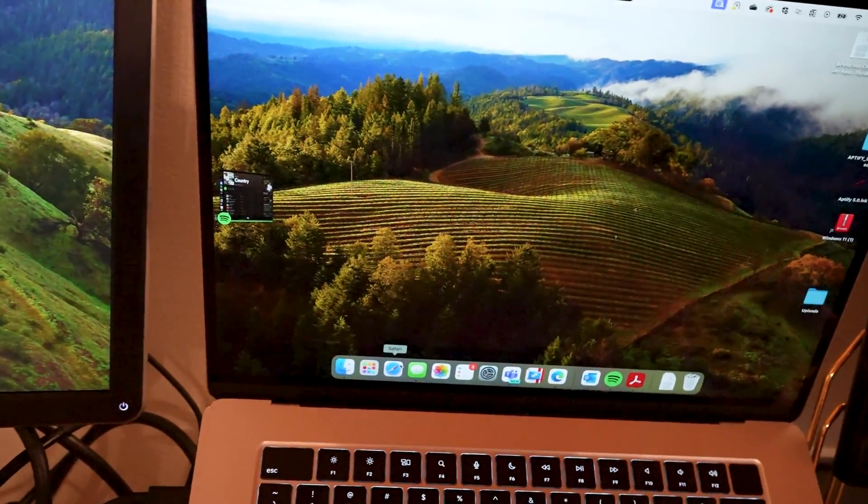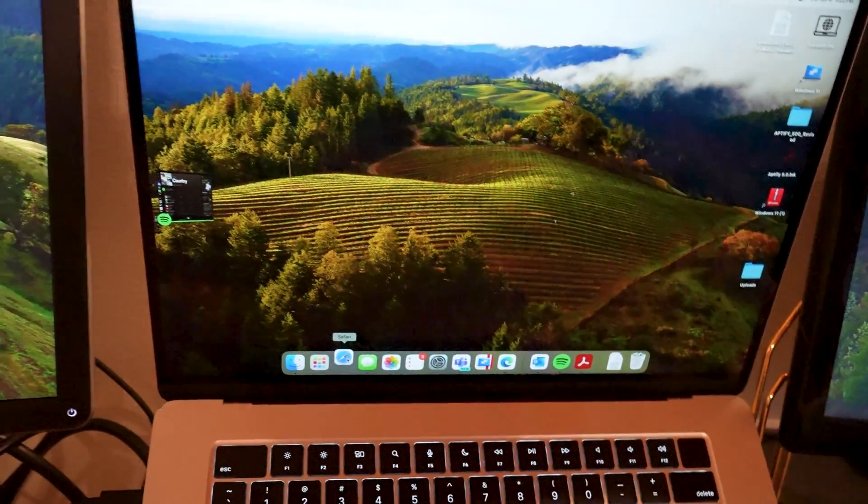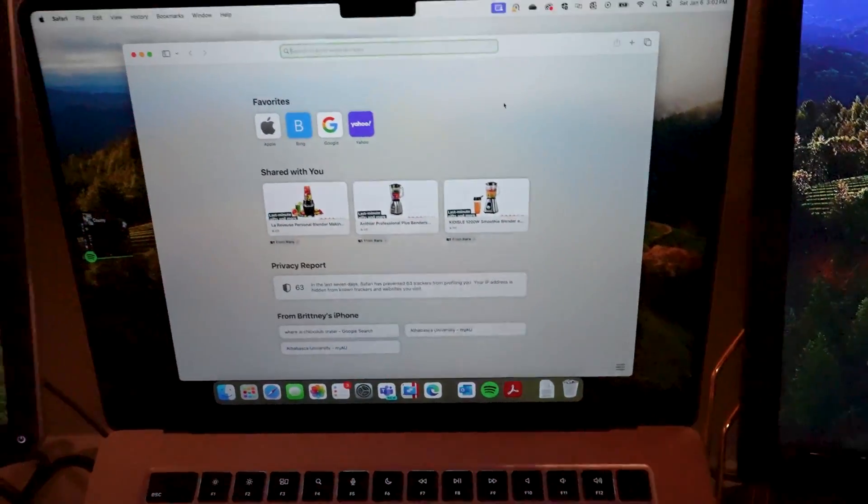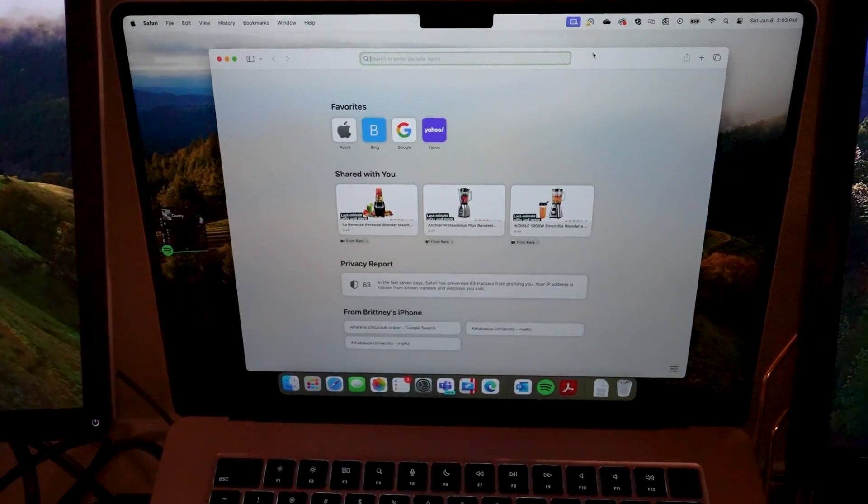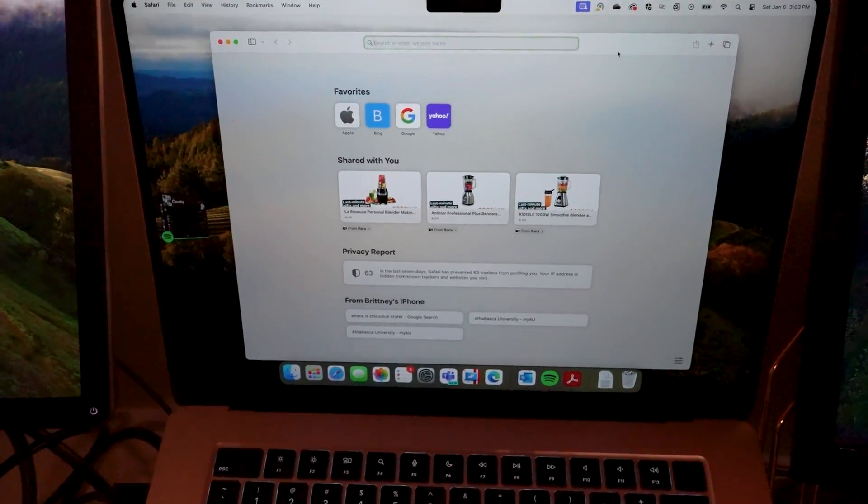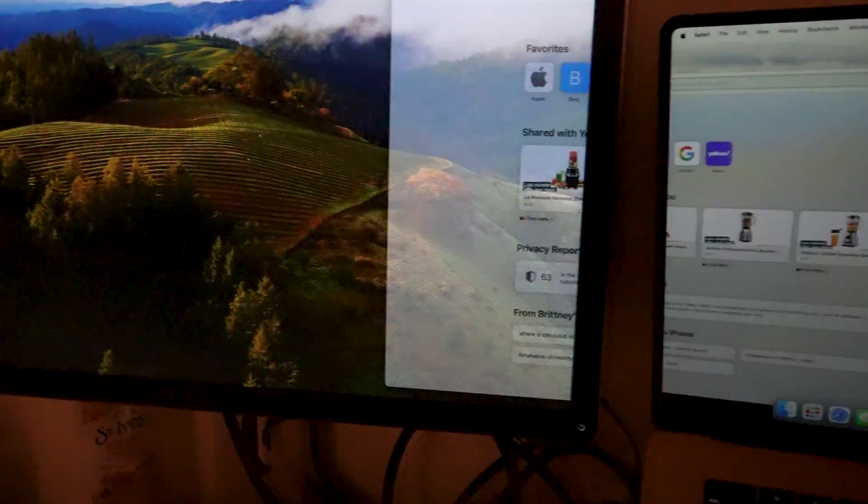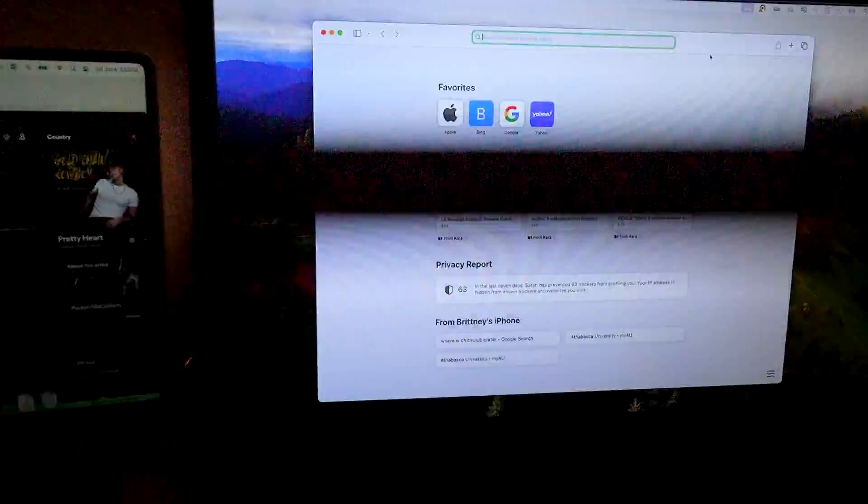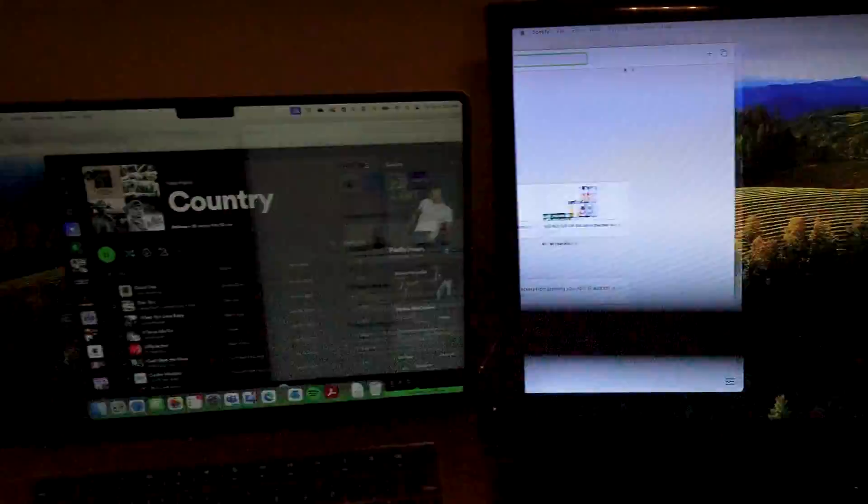If we open up Safari right here, you can see Safari is on our main screen. We can grab it with our mouse, and you can see how that seamlessly moves it throughout the screens.